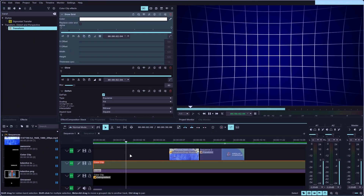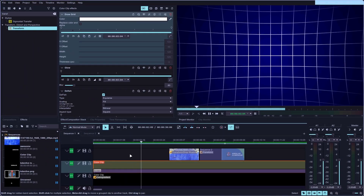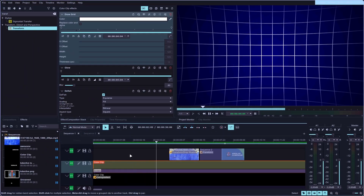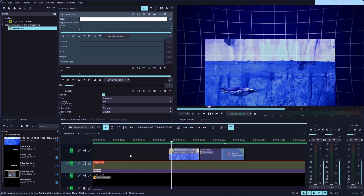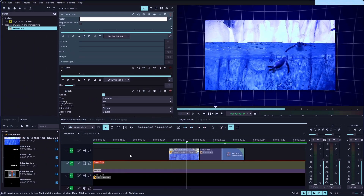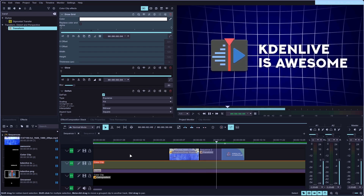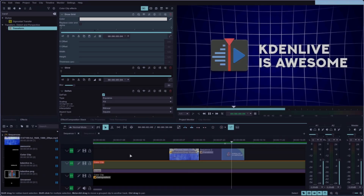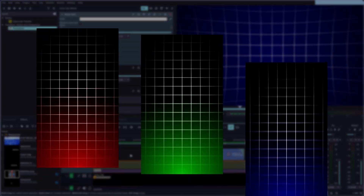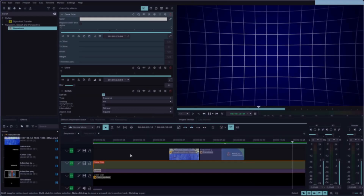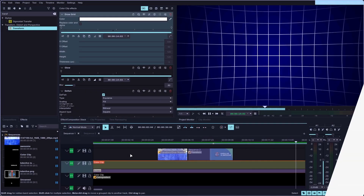Hey everyone, today I'd like to show you how to create this animated grid in Kdenlive, which you can use as a background for clips or some animated graphics. We're also going to make a vertical version later on in the video, so feel free to take a look at the chapters, and let's get right into it.